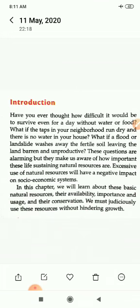Excessive use of natural resources will have a negative impact on the socio-economic system. If we don't get water and food even for a day, how difficult it will be to survive. If floods and landslides wash our soil and leave the land barren and unproductive, how many problems will arise. In this chapter we will learn about these basic natural resources, their availability, importance, usage and their conservation.